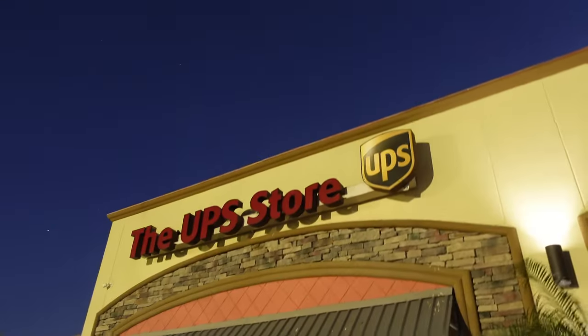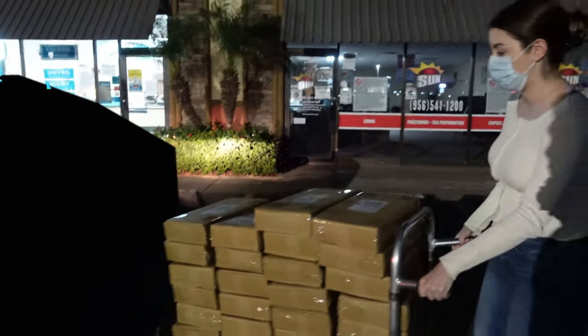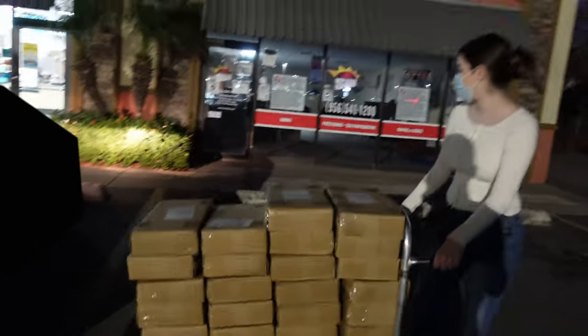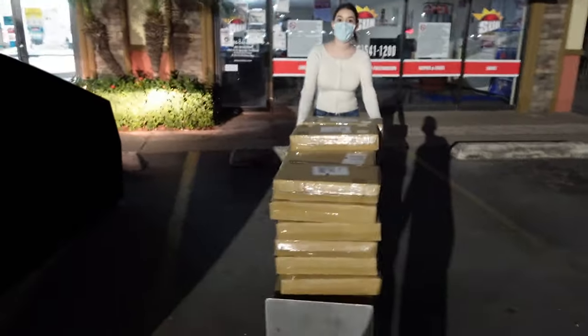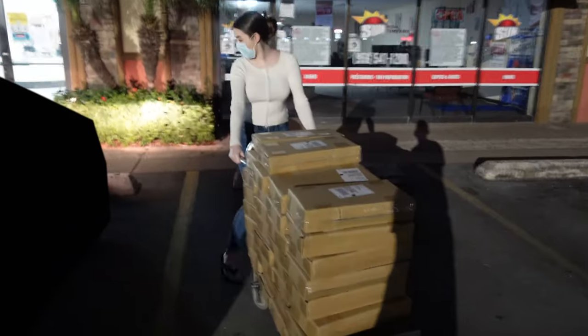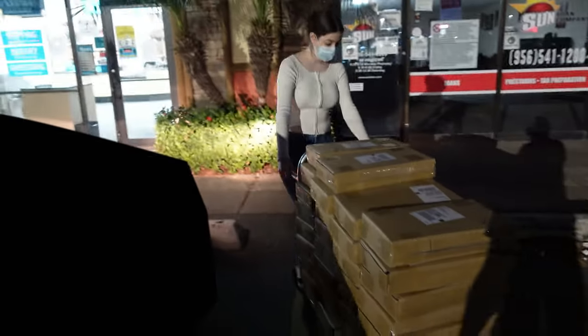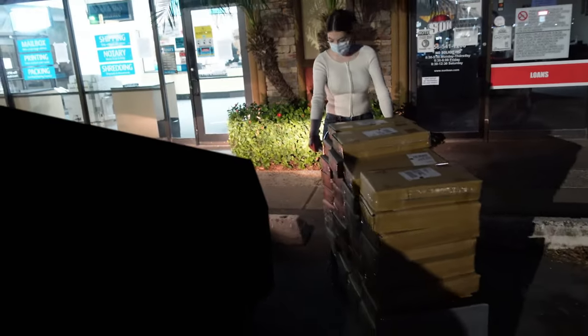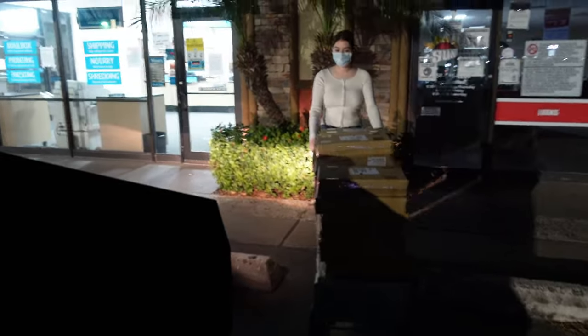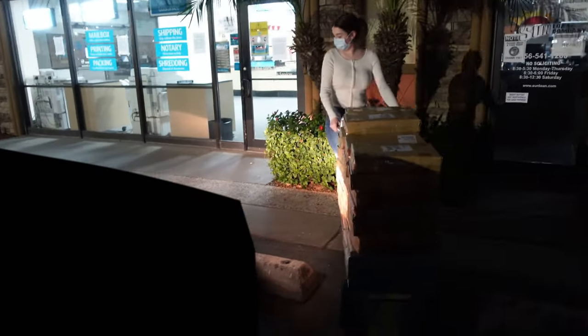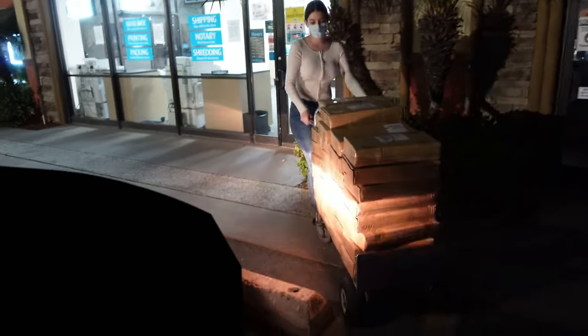And we finally made it to UPS. Yay, this is me taking all of these super heavy packages inside. I thought it would be really funny to show you guys. But yeah, I hope you guys enjoyed this video and make sure to subscribe to stay updated when we post new videos. Thank you so much for watching. Bye.